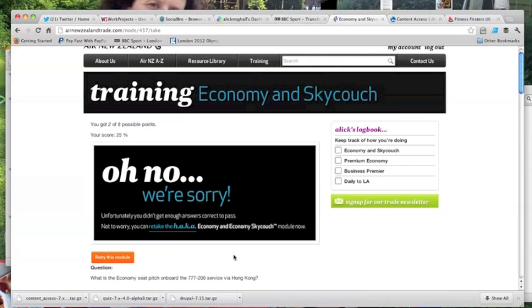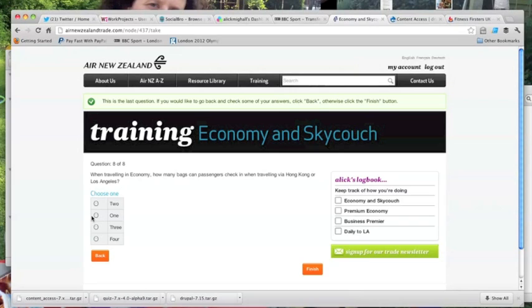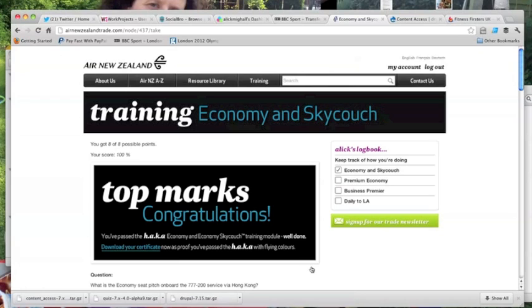Having said that I'm not the sort of person who likes to bail out on an objective so I've gone back and tried that quiz again and as you can see this time I've got myself top marks. And there's a link for me to download a certificate noting my achievement.